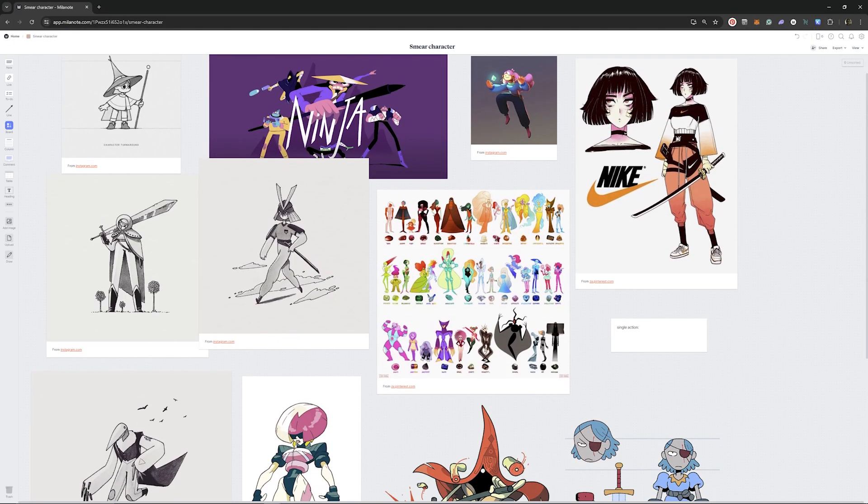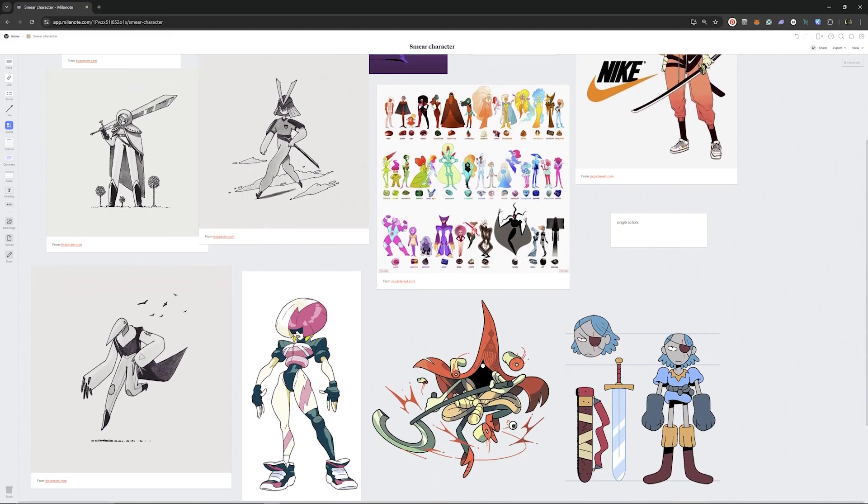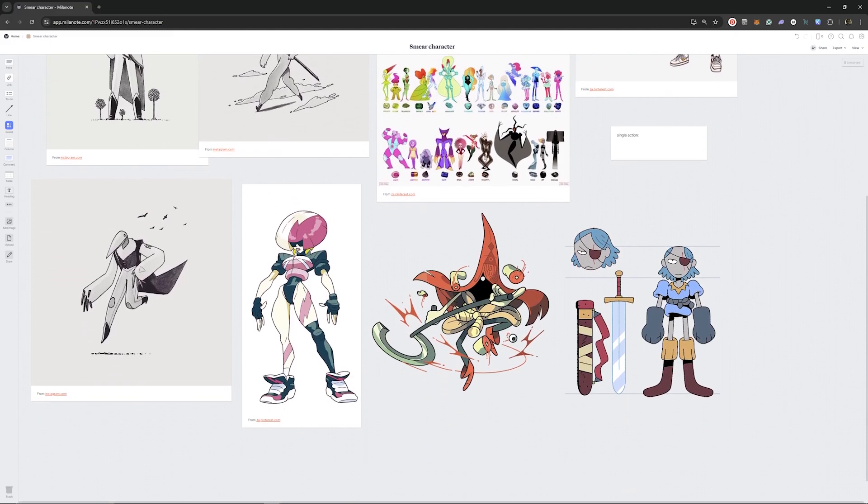I genuinely use it for all of my projects, even my personal animations, as it's just such a great tool for gathering inspiration or references and collecting them in one place. Milanote is available for free with no time limit — sign up using the link in the description and start your next creative project.